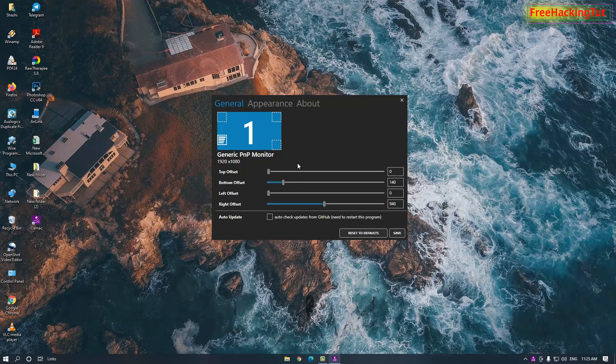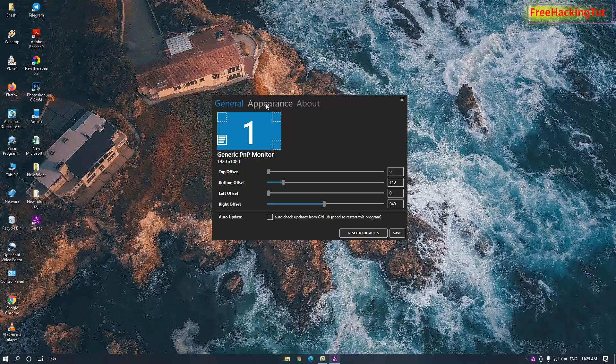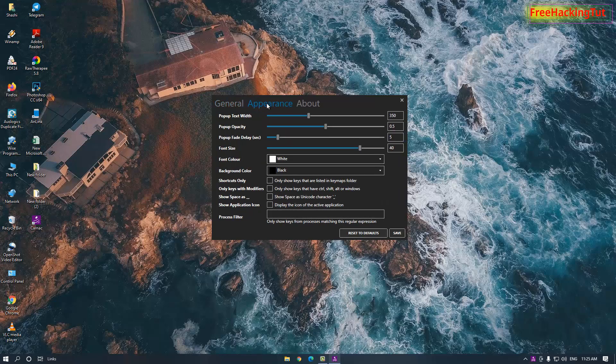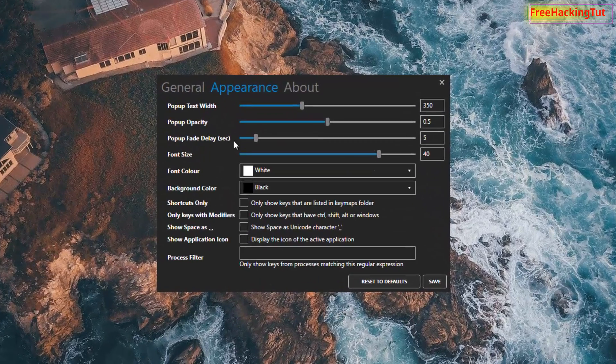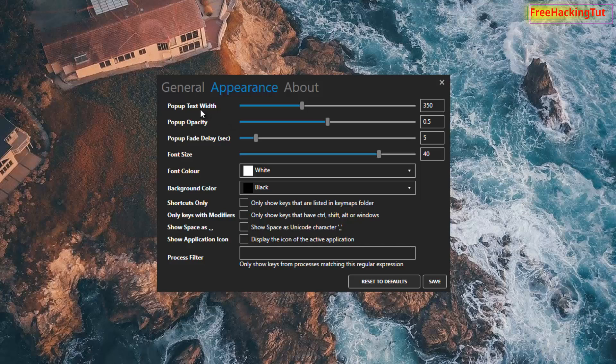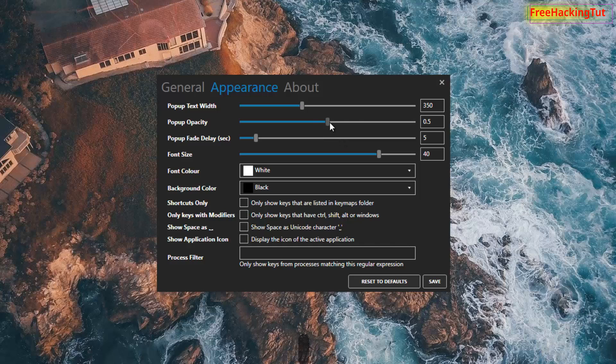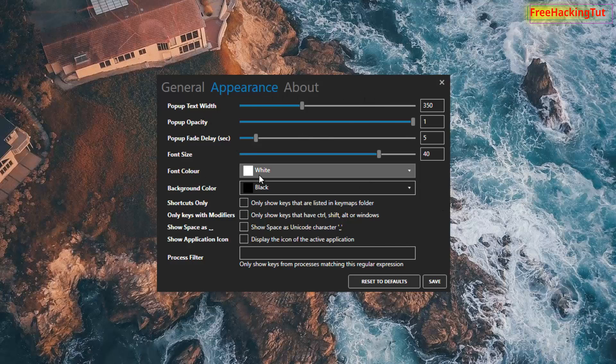You can also change its color and opacity of the background by clicking here Appearance. To change the text width, slide or move this slider towards the left or right to increase or decrease the width. To change the opacity, move this slider left or right. You can change the different parameters from this appearance setting and change the color, change the background.